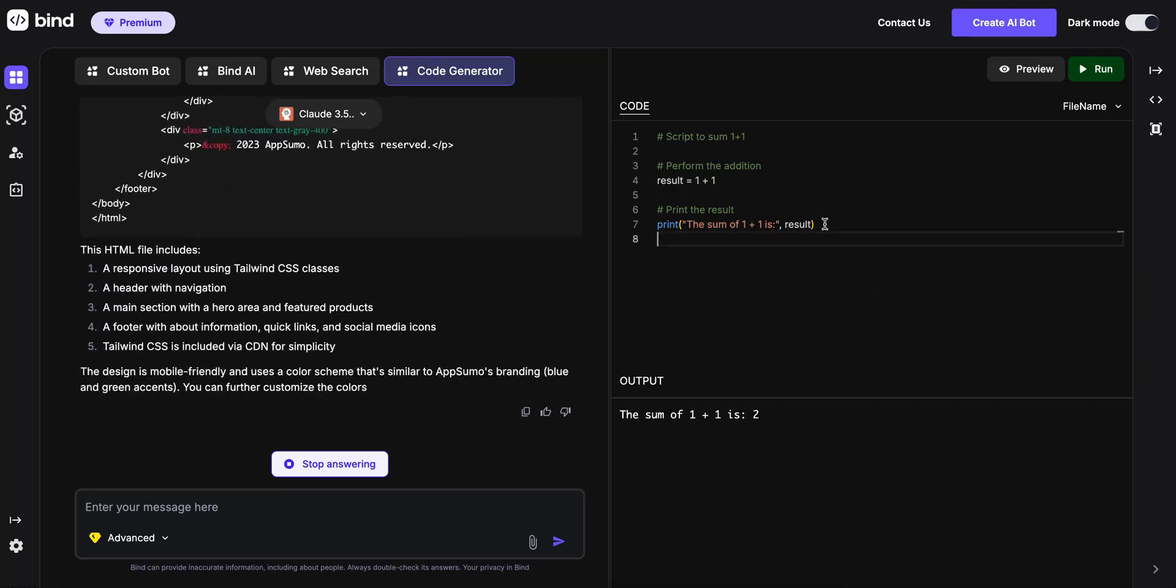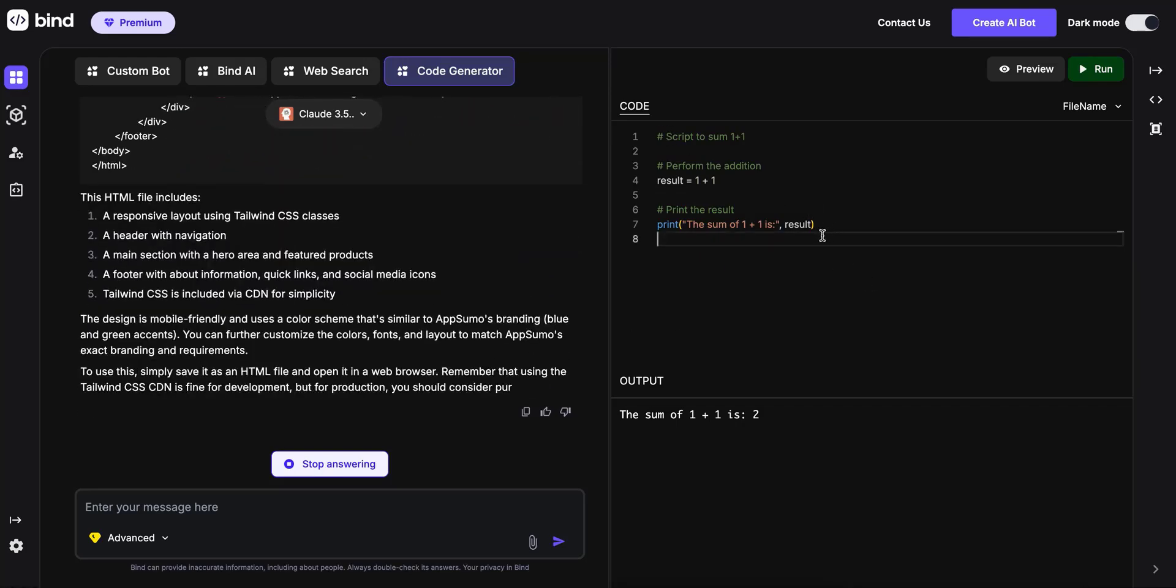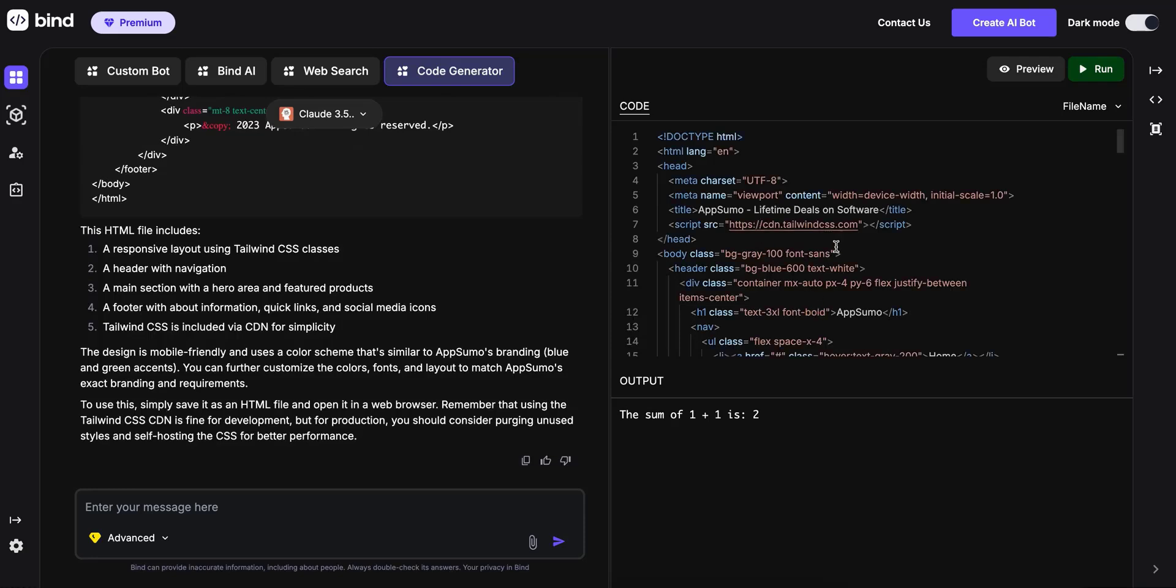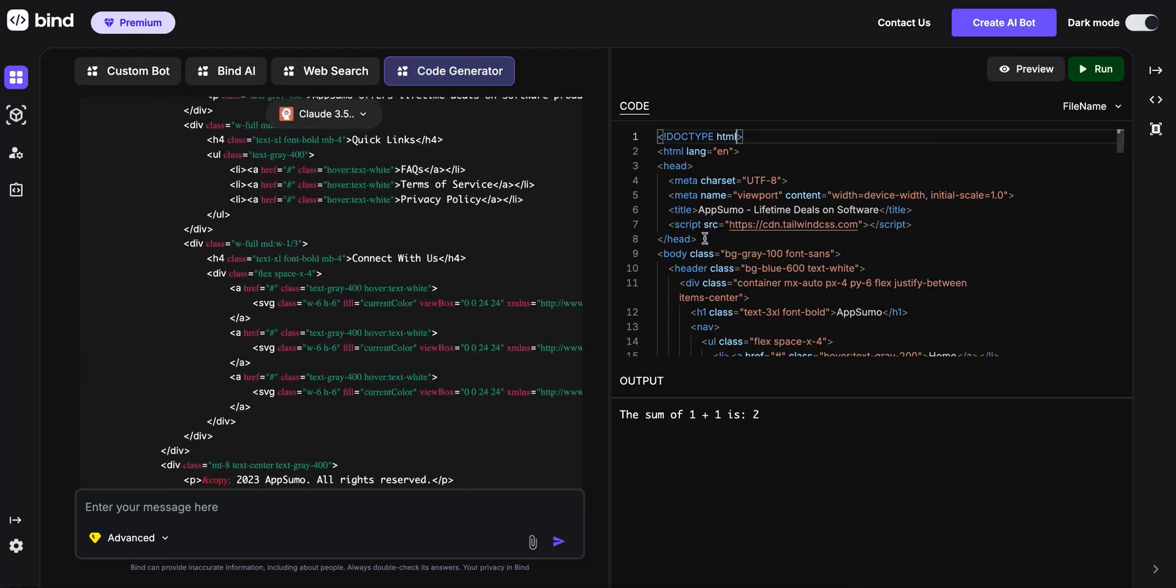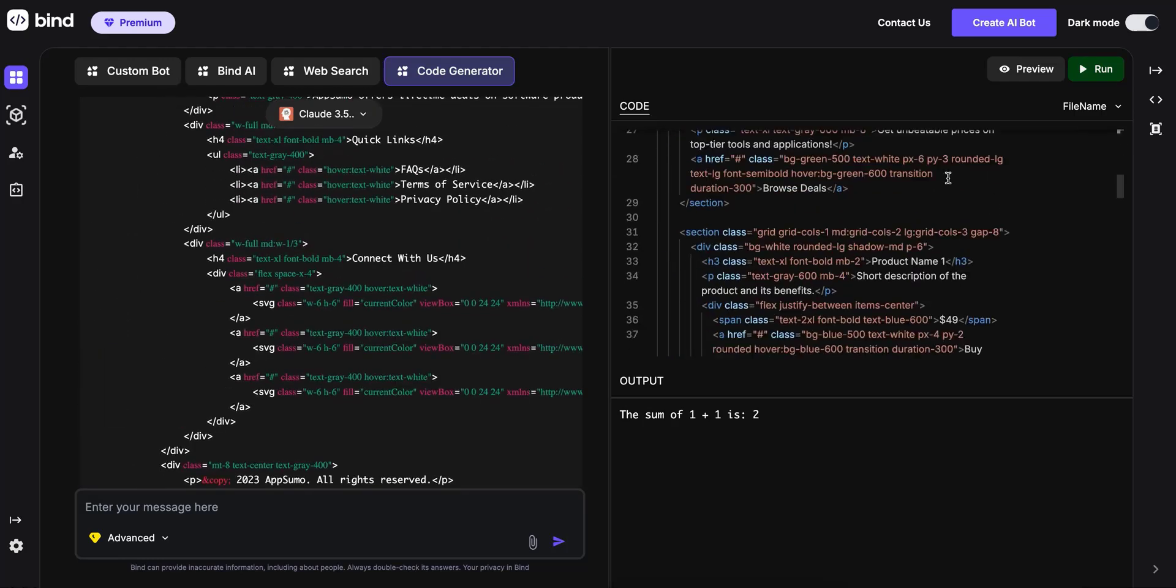This editor, you can also edit things in it. For example, I can just change things. So it generated the web page code.